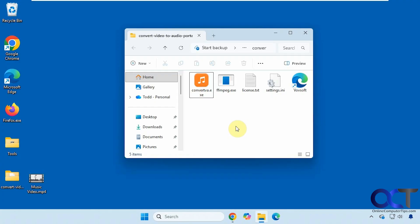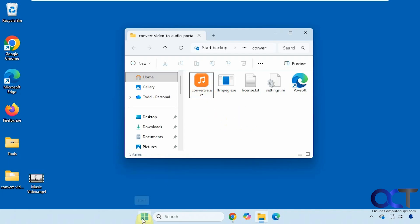The program is simply called Convert a Video to Audio. There are two versions of it. You could use the portable version where you don't have to install anything — just download the zip file, extract it, and run the executable, which is what I have here. Or you could use the version where you install it and you'll have an icon for it with your other apps.